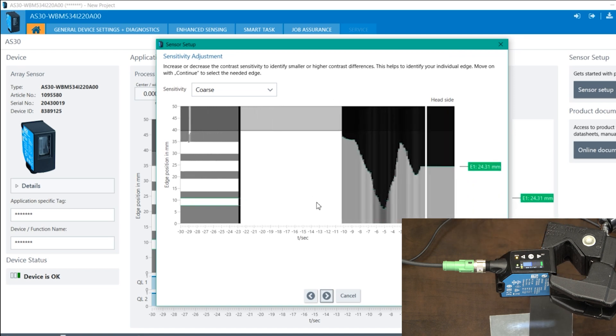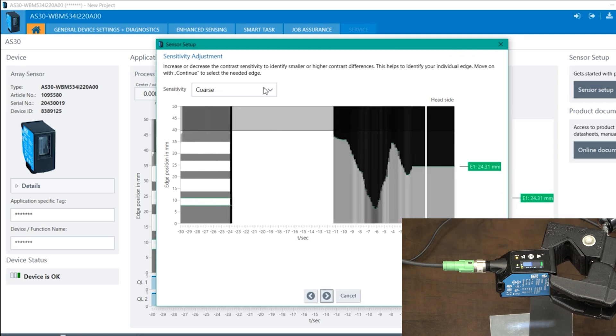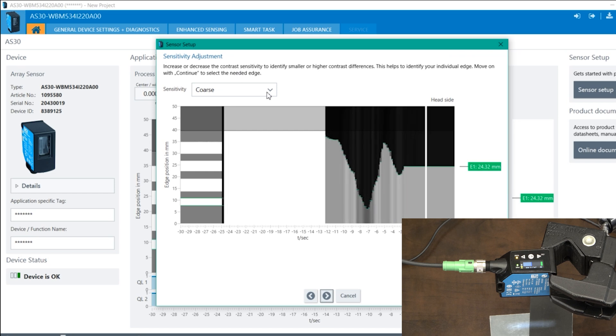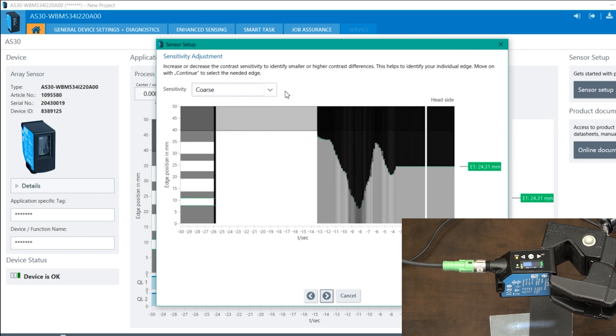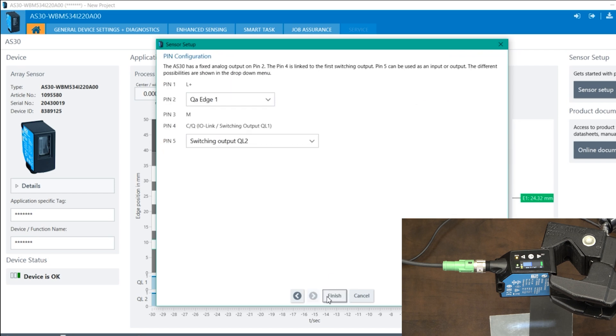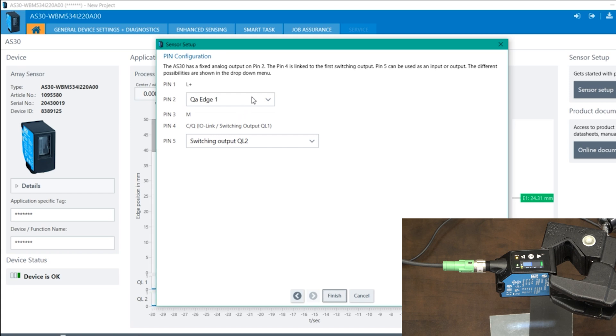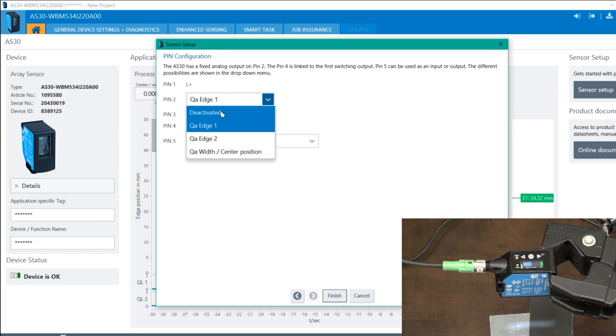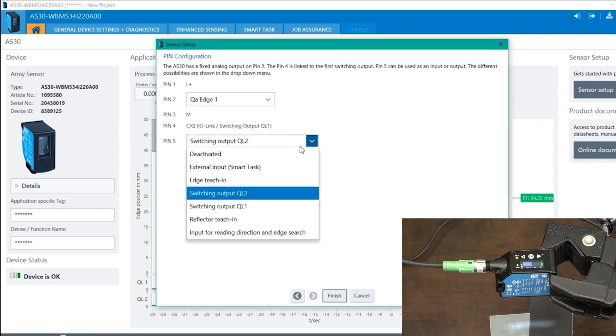And once you do that, you can adjust the sensitivity as well from here. For us, scores should be good. And on this page, you can select what your pin to analog output is going to be, whether you're doing center positioning, you want edge position. And on pin five, you can either do it as an input or even an output, which will be like a digital output.